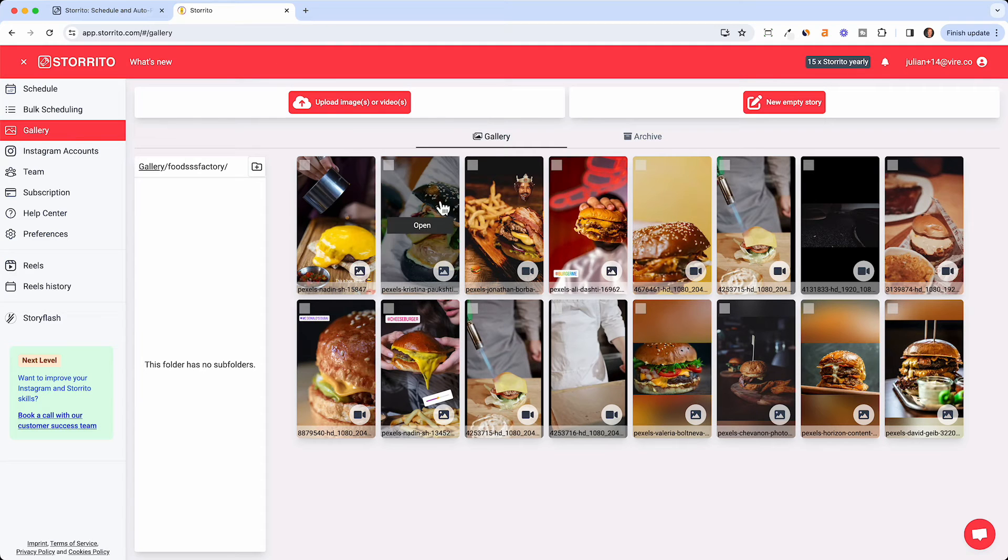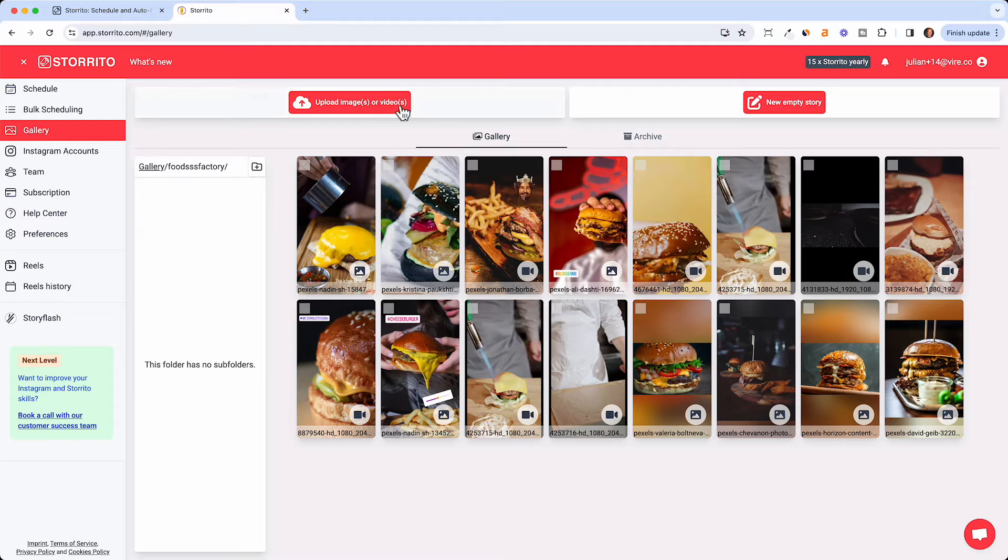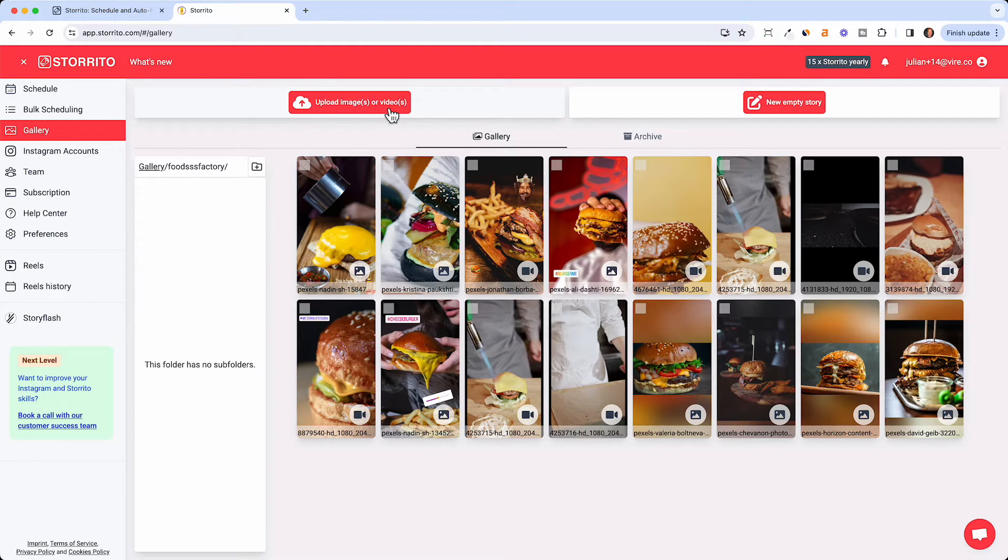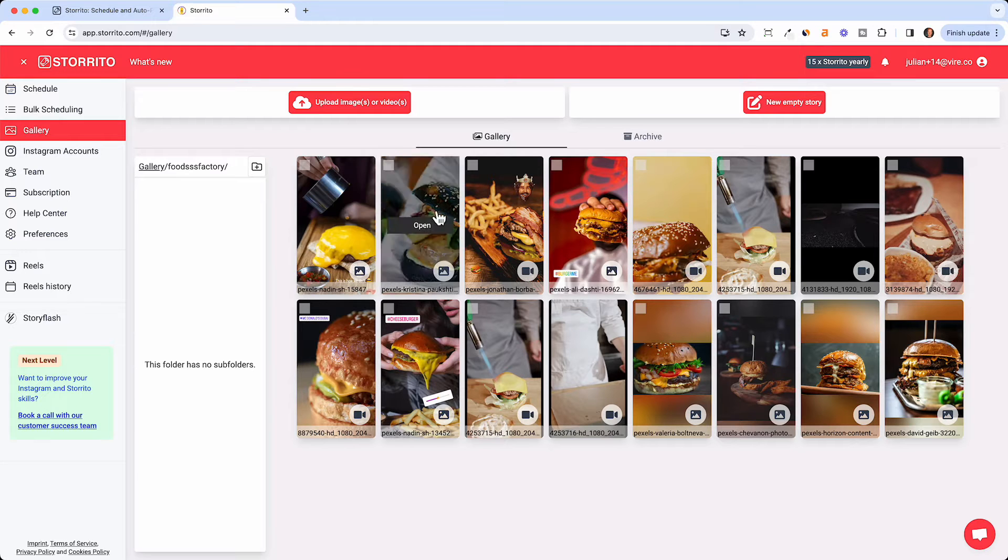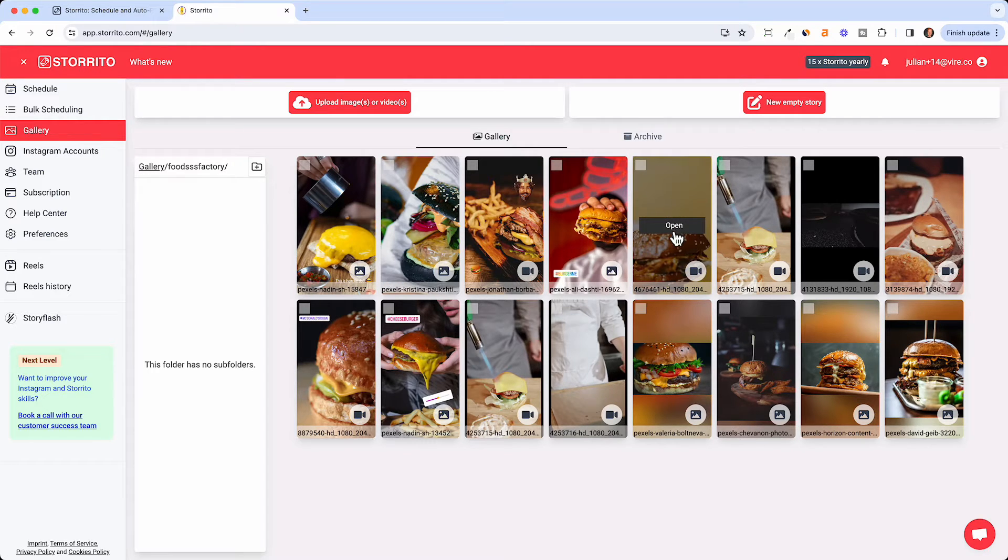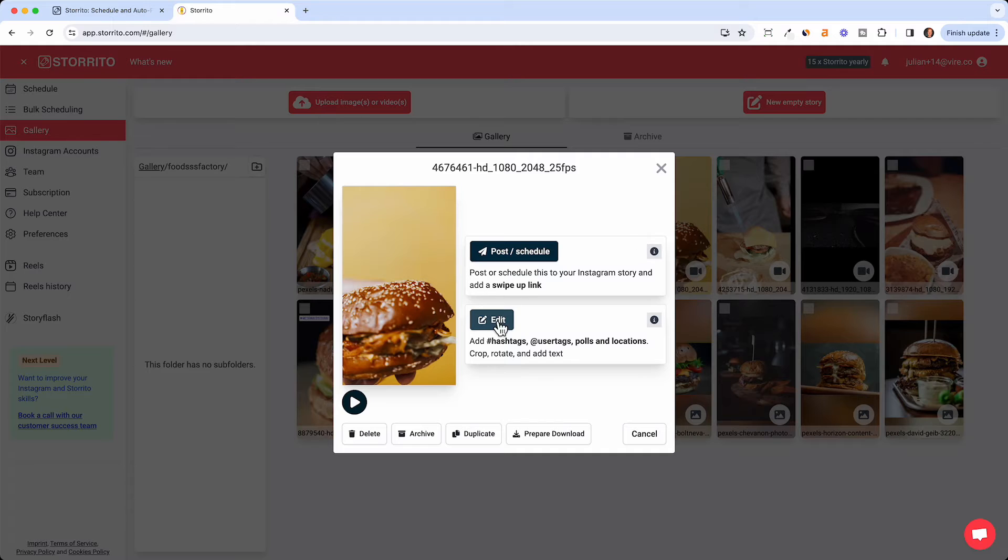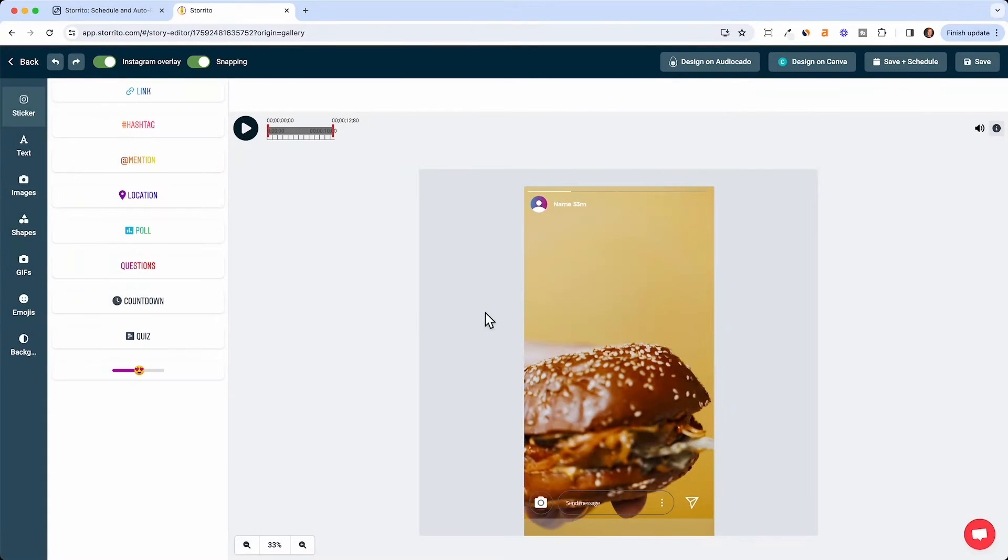I for example have a burger account which is a theme account so I have a lot of different burger images. Just click upload and then you can upload your image or video. I would take this video here because this makes sense then you already see how it works with the video.